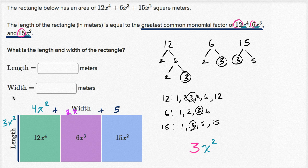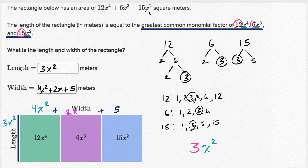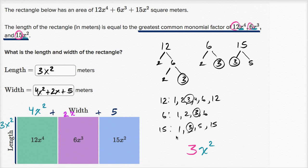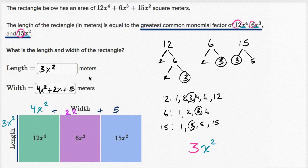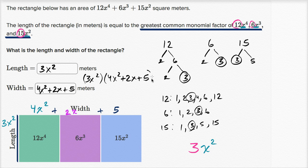So the length is 3x squared and the width is 4x squared plus 2x plus 5. Another way to think about it is that we just factored the original expression: 3x squared times (4x squared plus 2x plus 5) equals 12x to the fourth plus 6x to the third plus 15x squared.